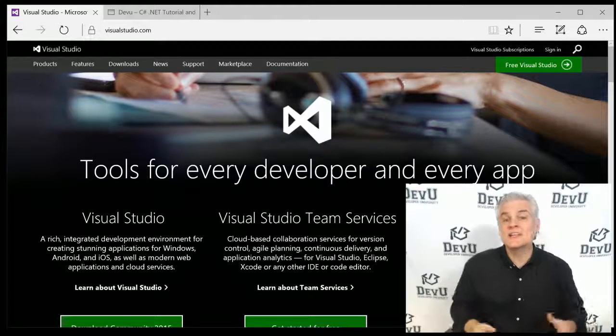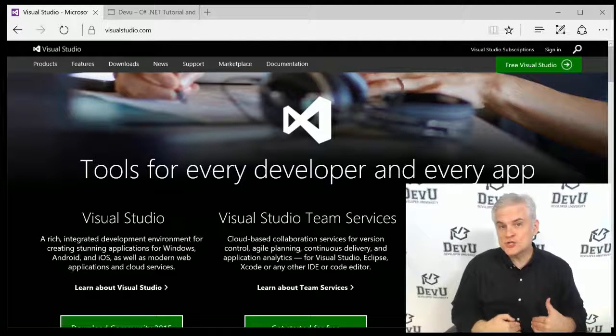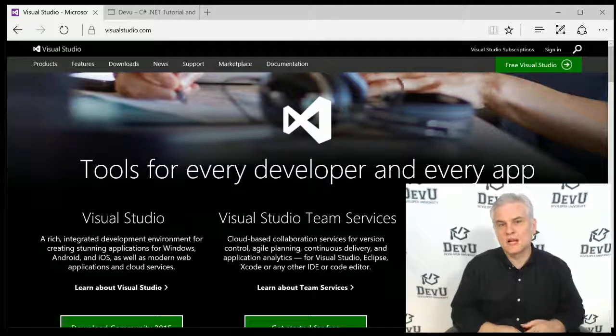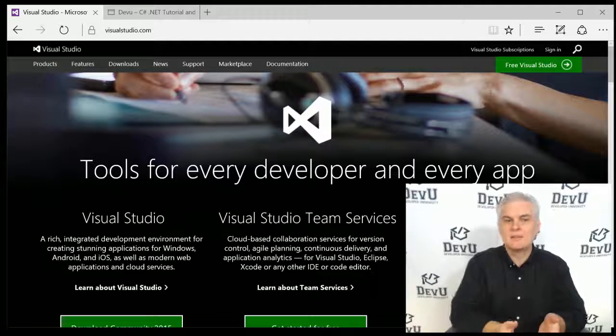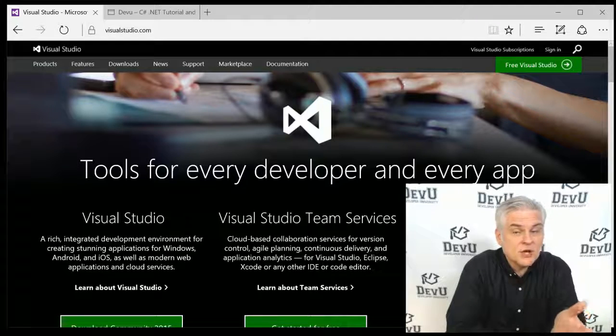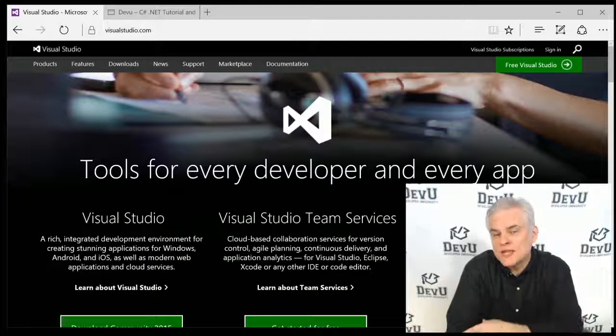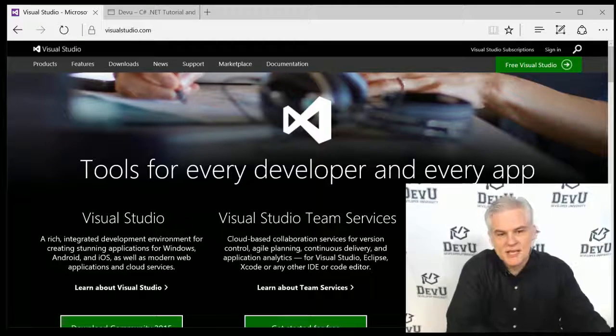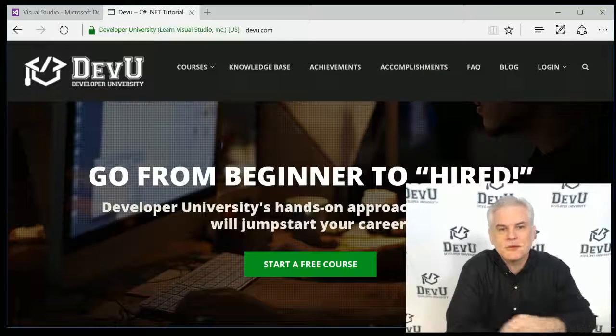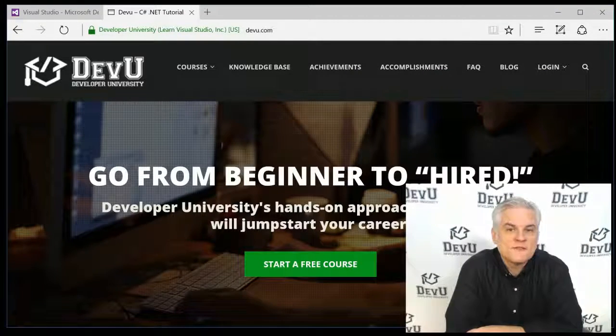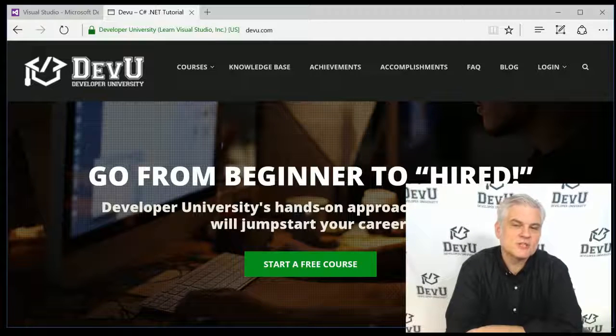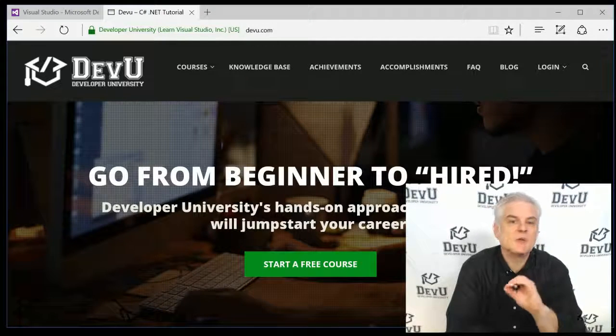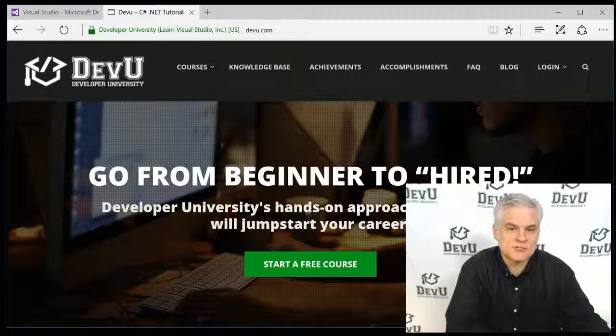If you're interested in an even more comprehensive version of this course, of a C Sharp training course that covers a lot more ground and more depth, complete with dozens of coding challenges and over 30 hours of video instruction, then please visit my own website, devu.com, Developer University. You'll also find many other training courses that I've created designed specifically to help you become a professional C Sharp developer someday.